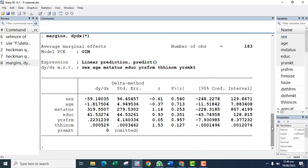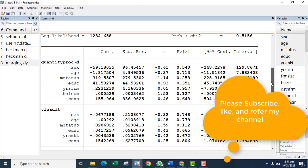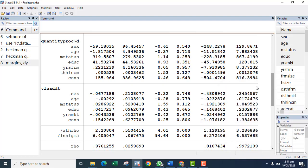That's the easiest way to run the Heckman regression model in Stata. Of course you interpret the probit model differently while you interpret the OLS regression model differently. Thank you very much for watching this video — if this video was useful to you, kindly subscribe.